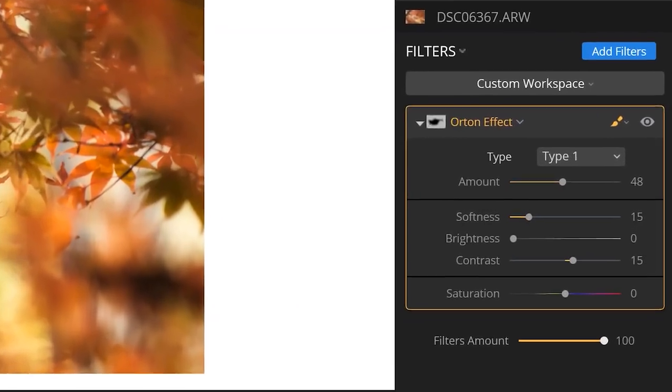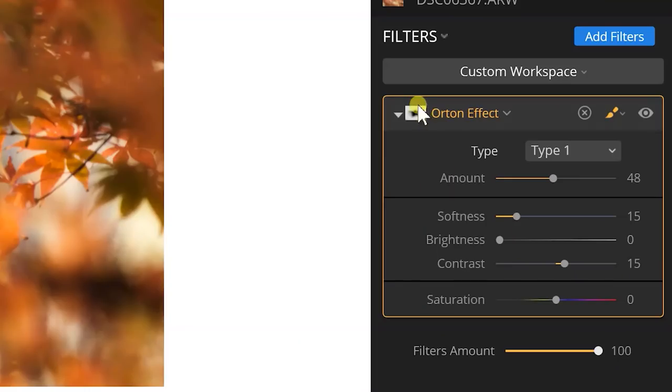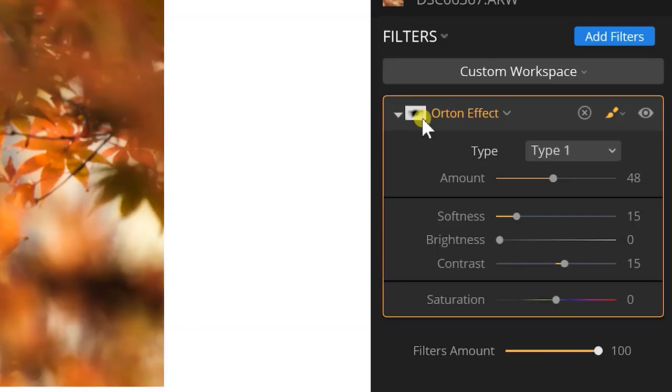So what happened here? Well I have a layer mask or a filter mask as Luminar likes to call it. And what has happened here is you have a representation of what we painted in and what we've done to this image.